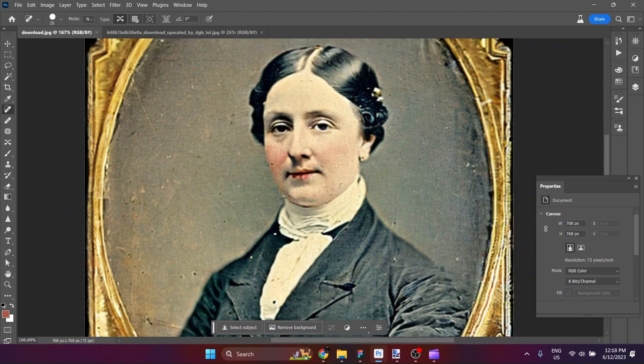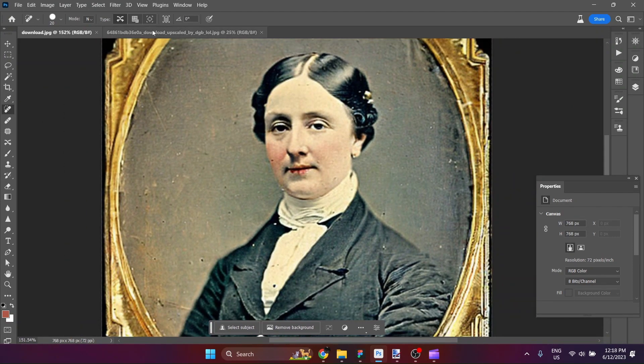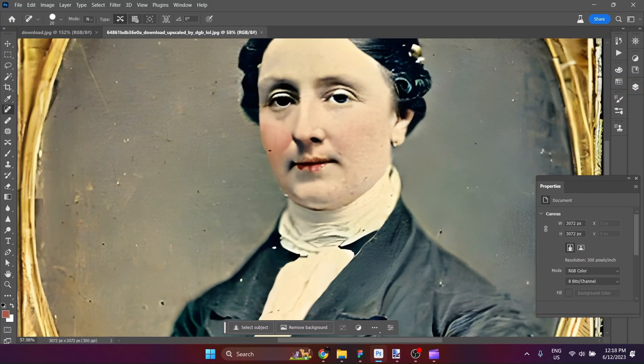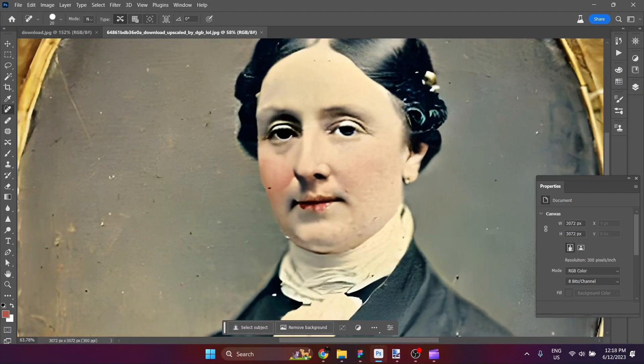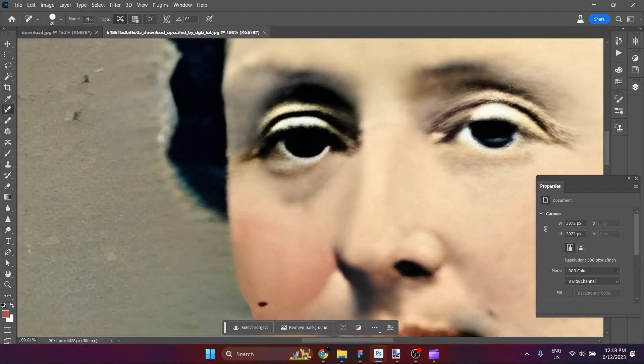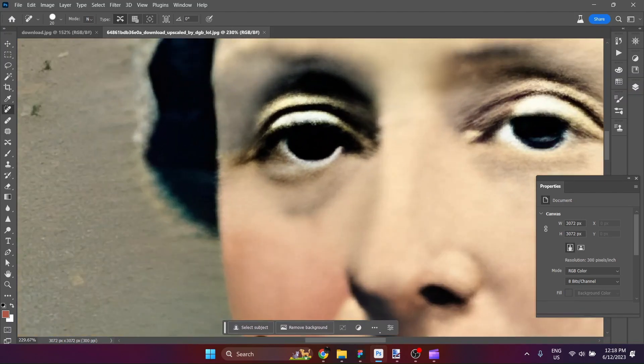So the first thing that I did was I uploaded it to dgb.lol where you can upscale images for free, and I did. So now this version is 300 dpi.